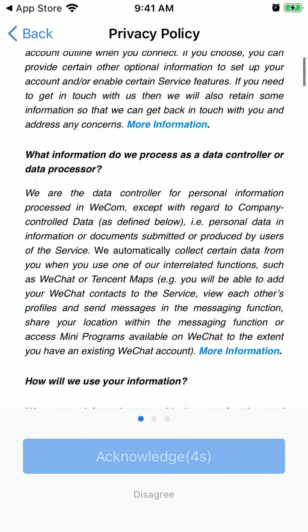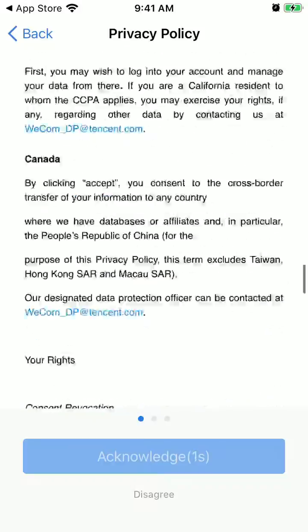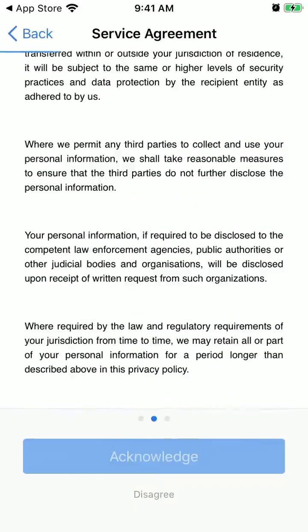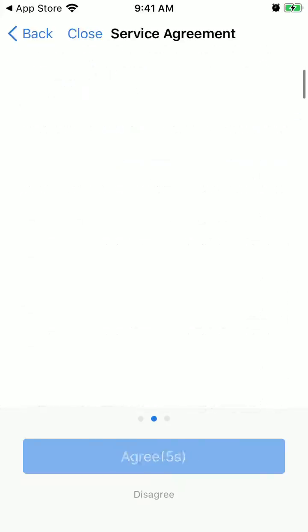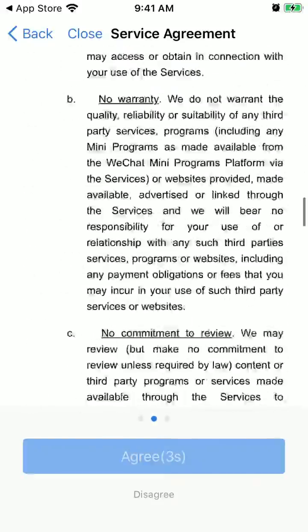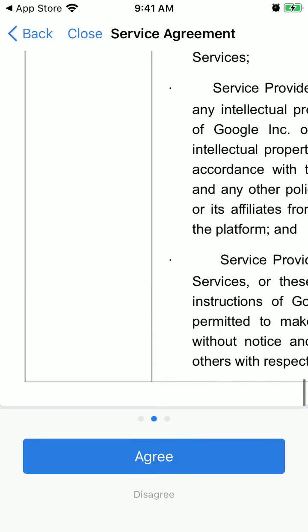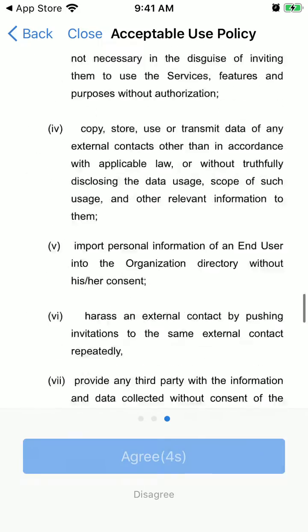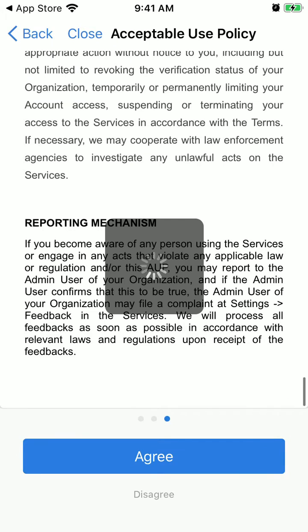You can scroll to the very bottom of the privacy policy, then scroll again, and then just agree and agree.